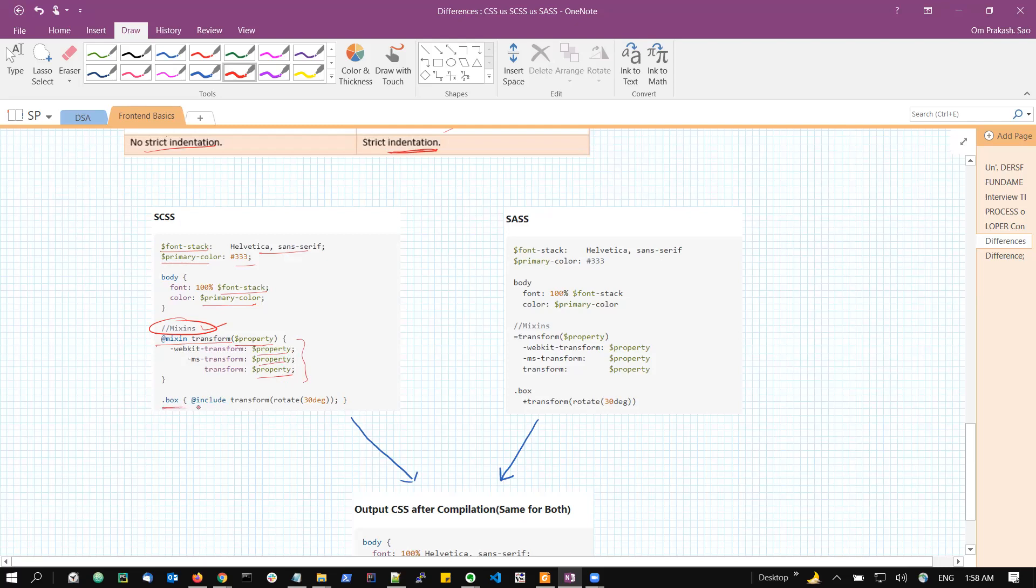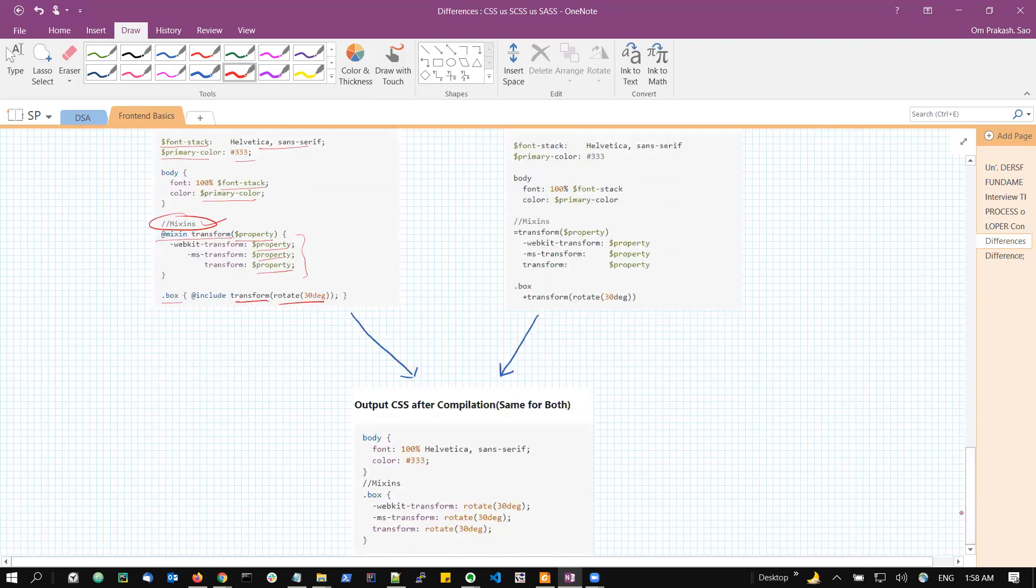Exactly same thing we can do with the SCSS syntax without using the curly braces, semicolons to terminate, and use this indentation the same way. You can pause this video and just spend a moment on looking at the syntax.